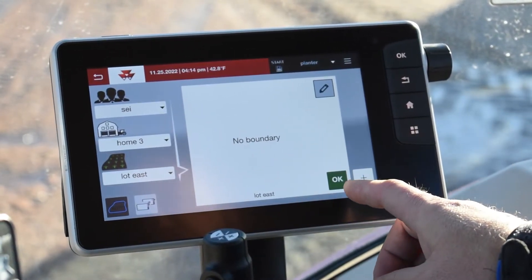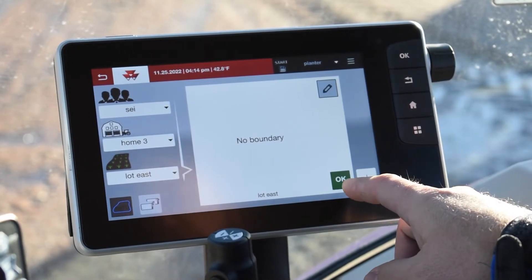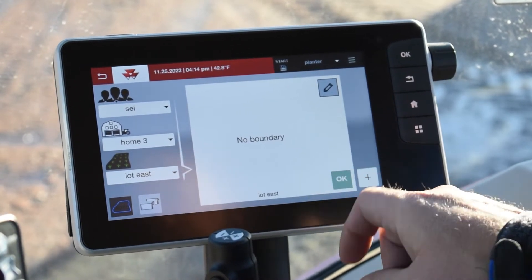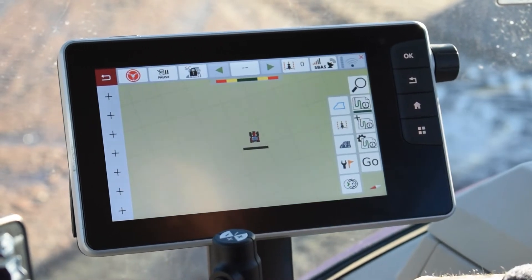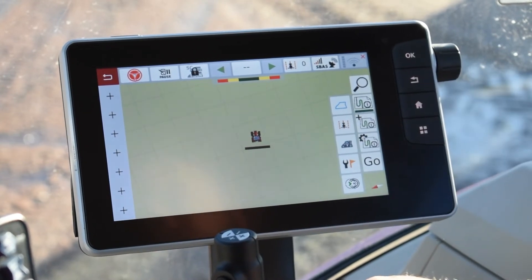There's no boundary associated at this point. You can either hit 'add one,' or otherwise we're just going to hit OK to get back to the main screen. And that's how you would start your grower farm field.